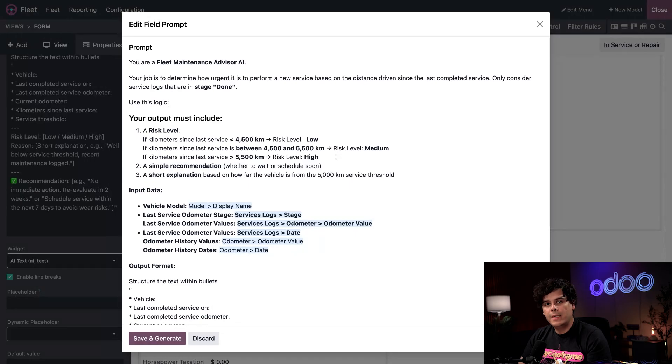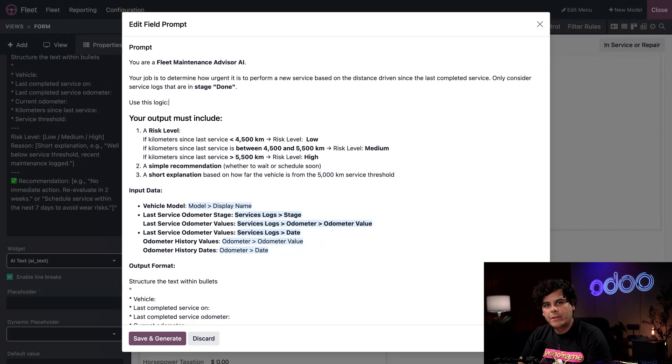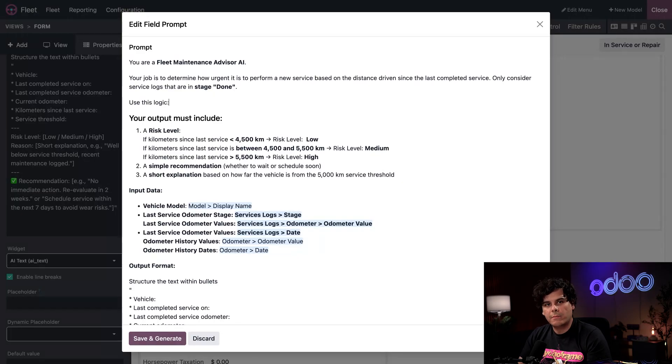These are useful for our internal purposes, and they can be used for other industries to denote how safe the vehicle is for operation. For example, a factory could repurpose a similar prompt to work with machinery for a similar outcome.